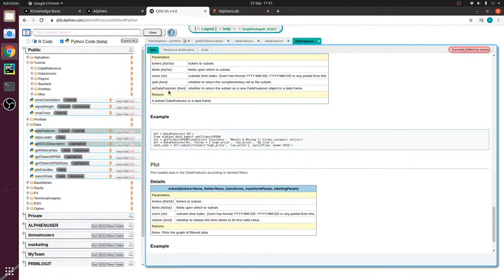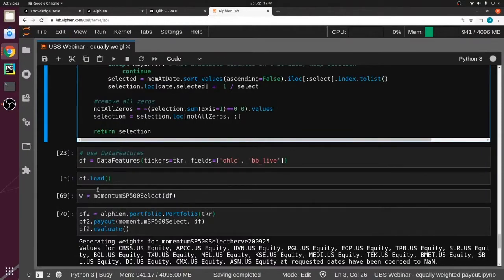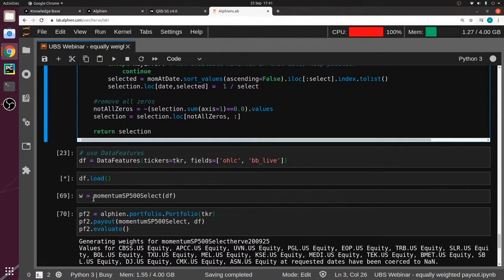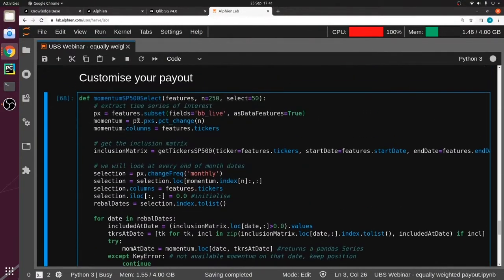If as_data_feature is false it returns a dataframe; if true it returns a data feature object. This is going to take some time to load all the data, but once you've loaded the whole universe you don't need to do it again — you can manipulate series directly from the object. We take the whole universe and then use only what we need via the subset.